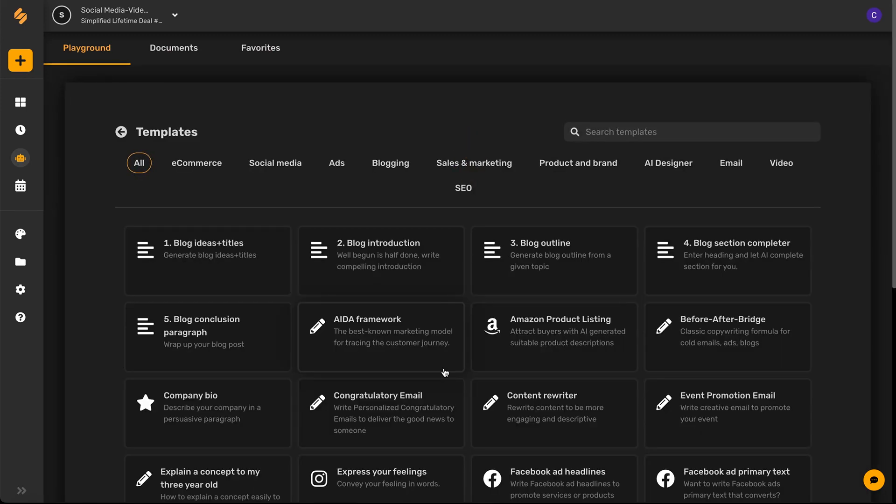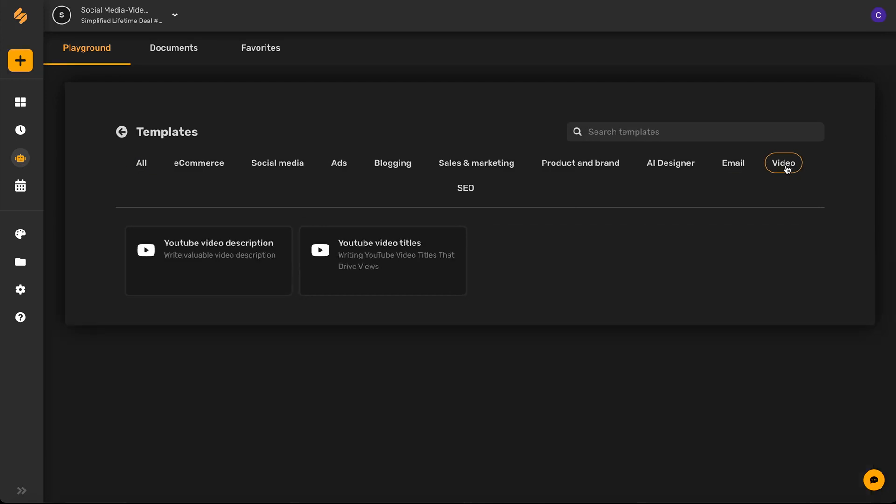Awesome! From our templates, let's go ahead and click video and then YouTube video description.